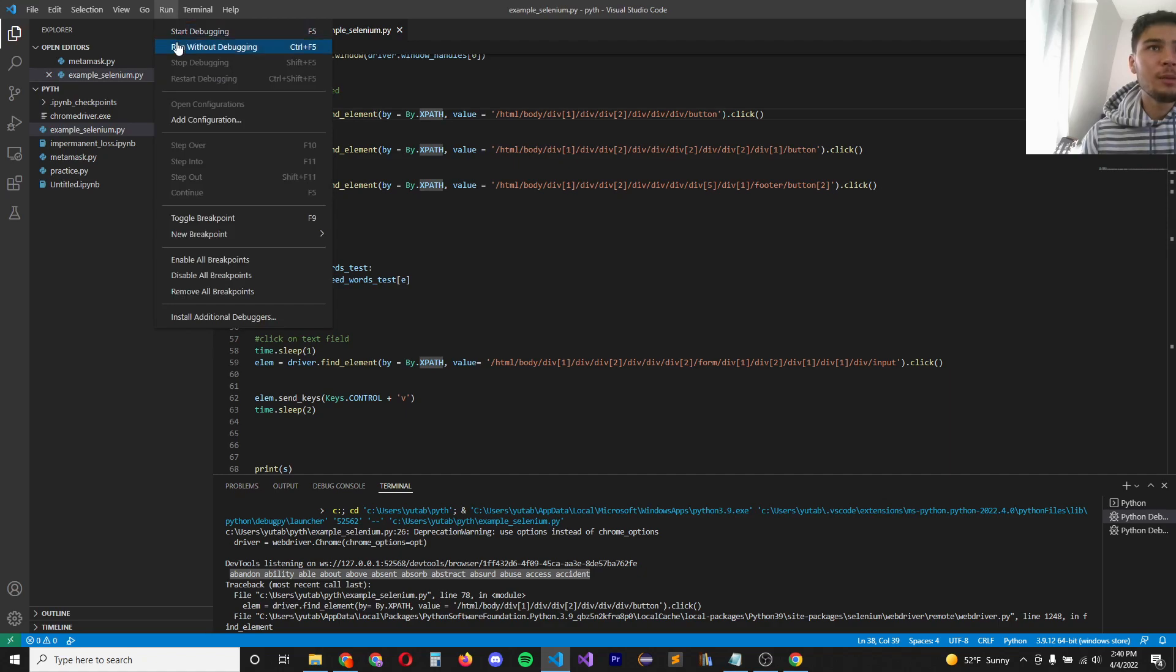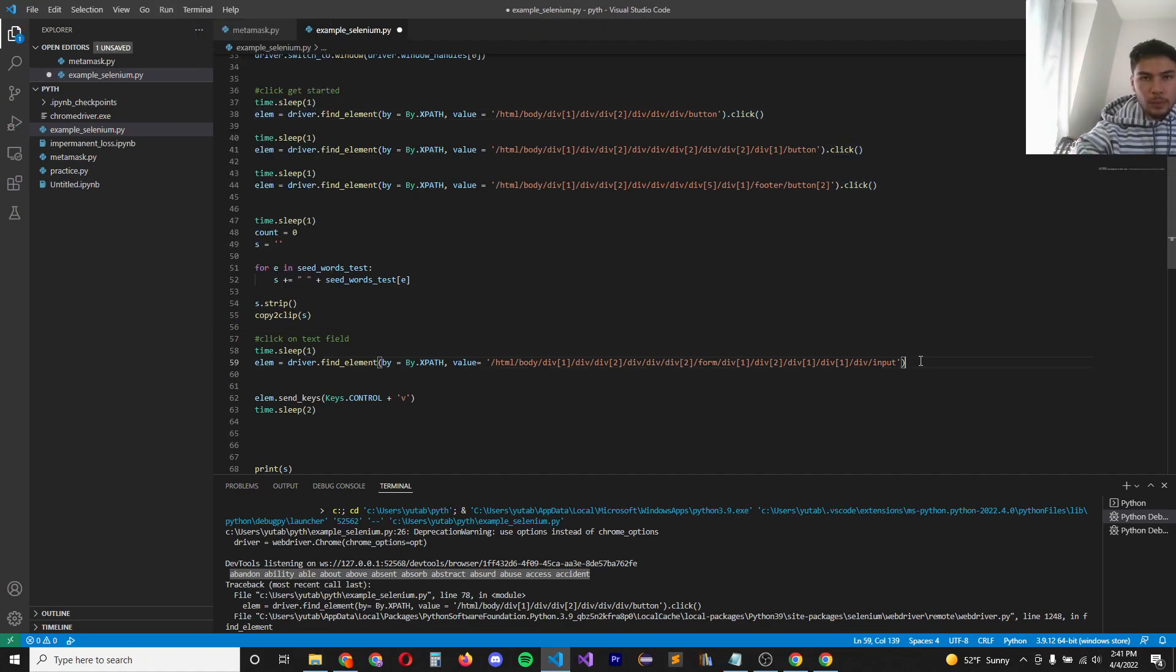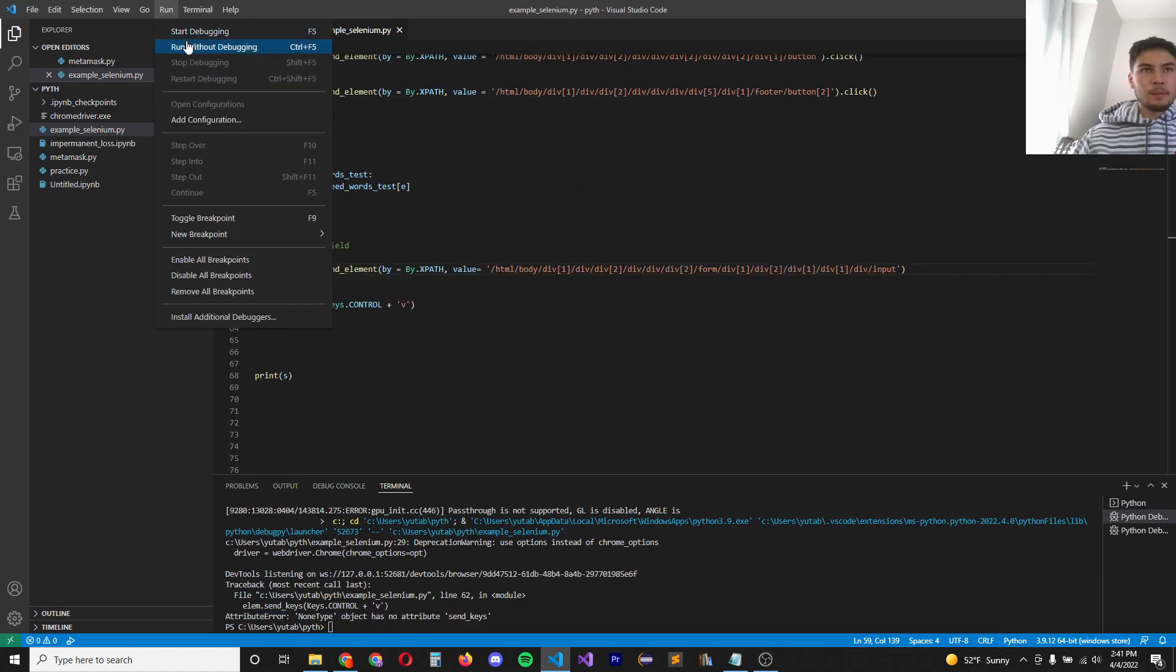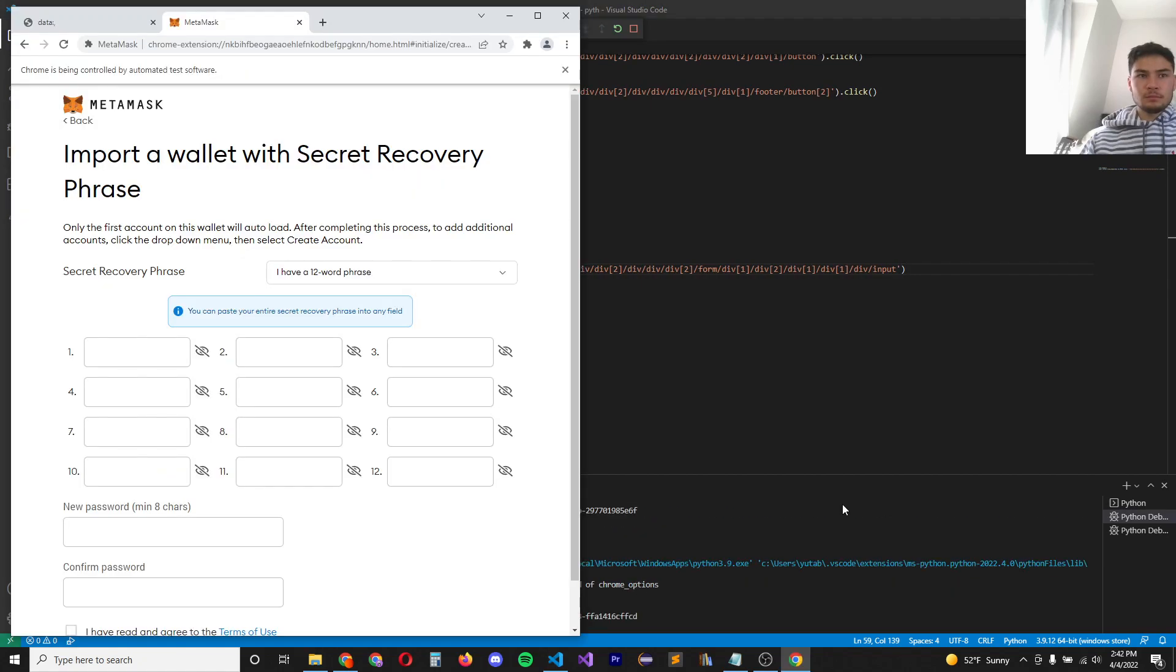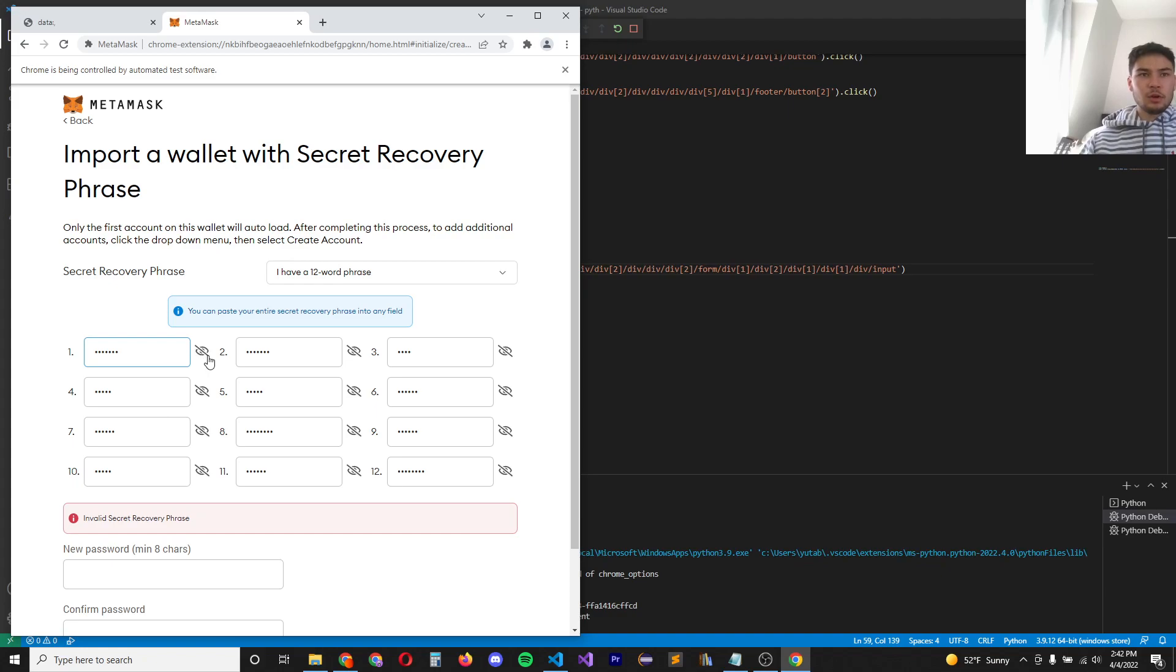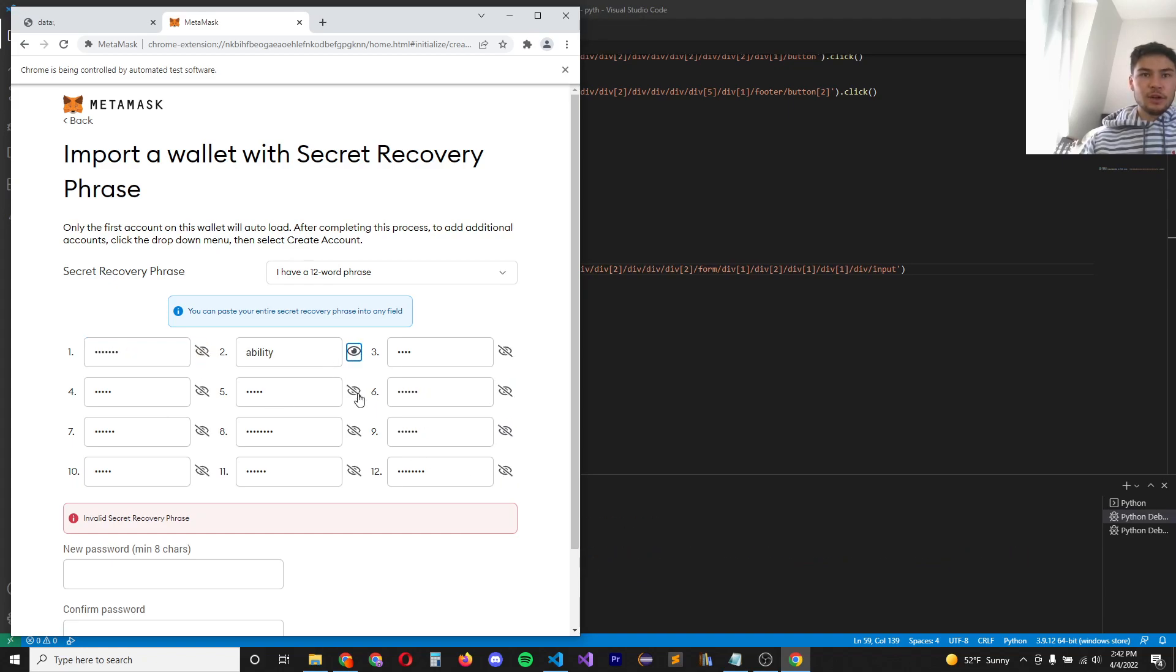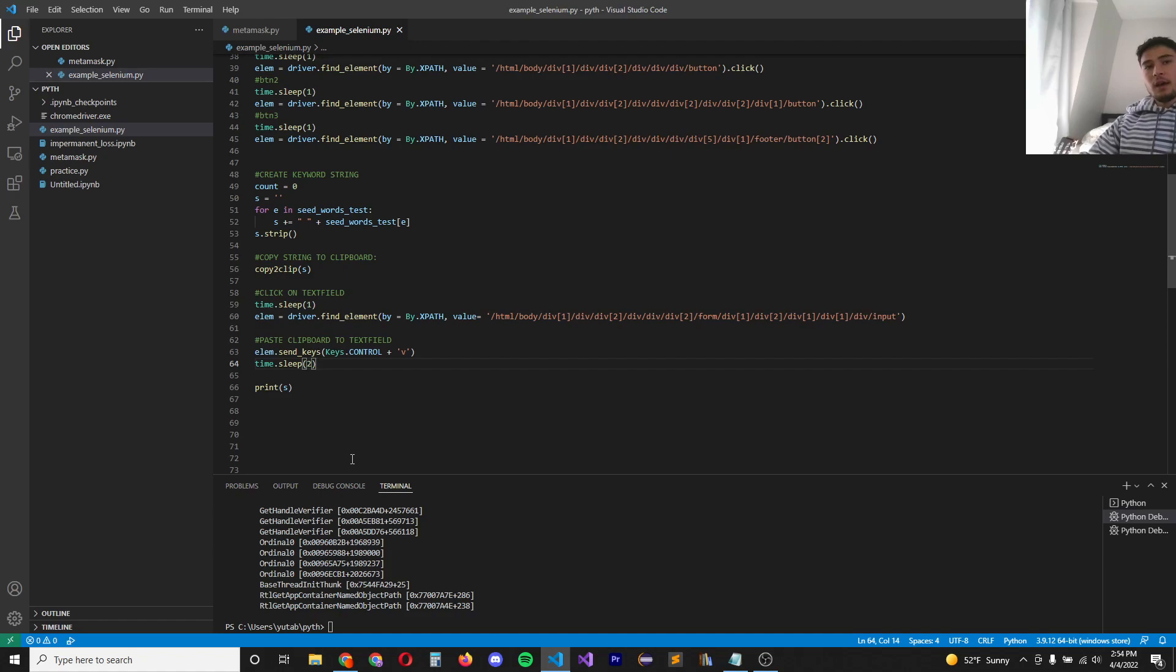All right. Let's run the program and see if it properly pastes. Boom. So it pasted all the words. And if we look at the words, they're what we have in our string in our program. So now we use the web driver to enter one singular seed phrase, but we want to enter all the permutations.